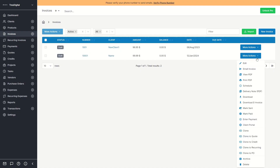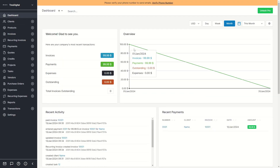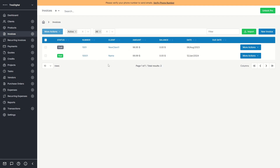Back in the Invoices list, you can click More Actions to edit the invoice, email it, view or print the PDF, or mark it as paid. If the client has paid, you mark it as paid and the status updates to 'Paid'. You can then see this reflected in your dashboard — showing invoices paid, payments, and expenses.